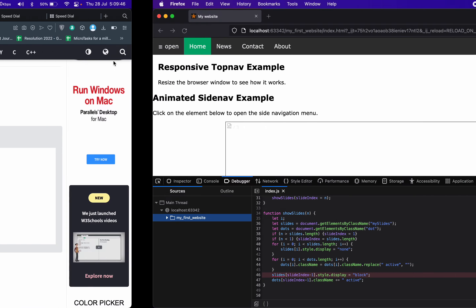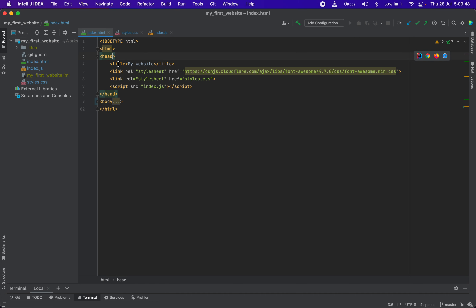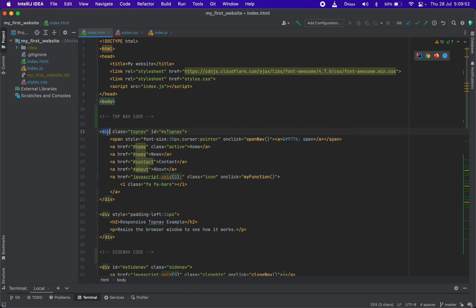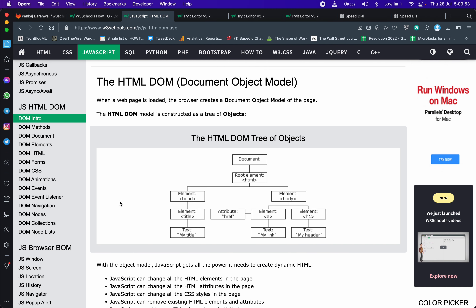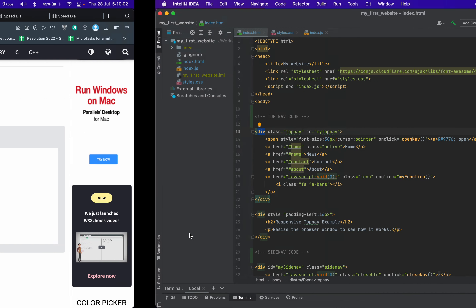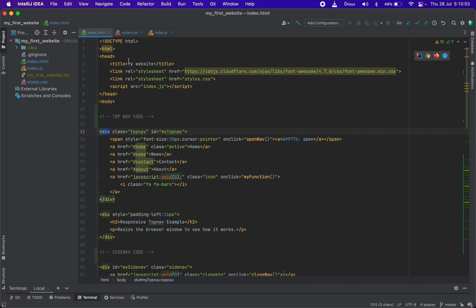And then head has other tags like title tag, link tag, script tag; body has other tags. So in HTML there are two child tags, head and body. Head has title tag, title has text — 'this is my title', 'here is my website'.